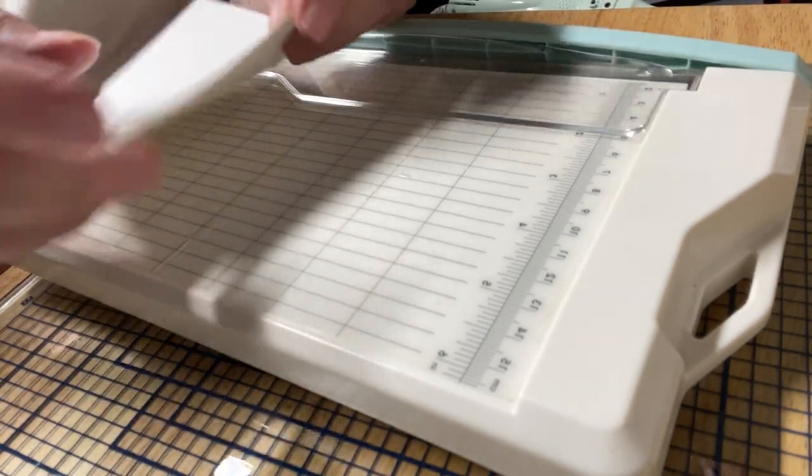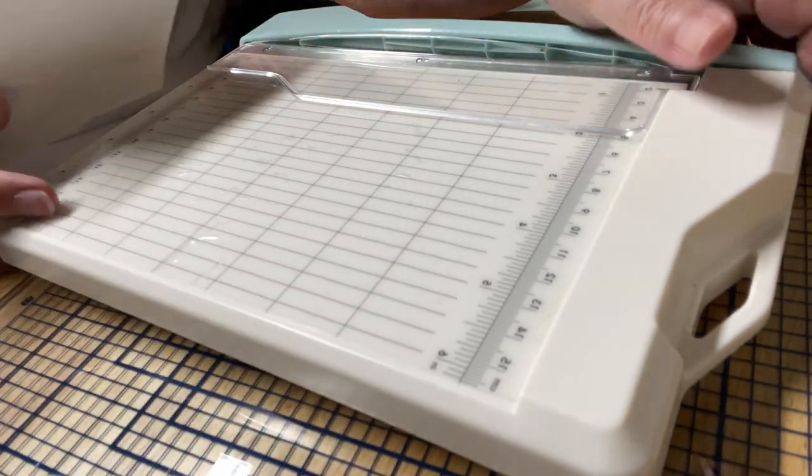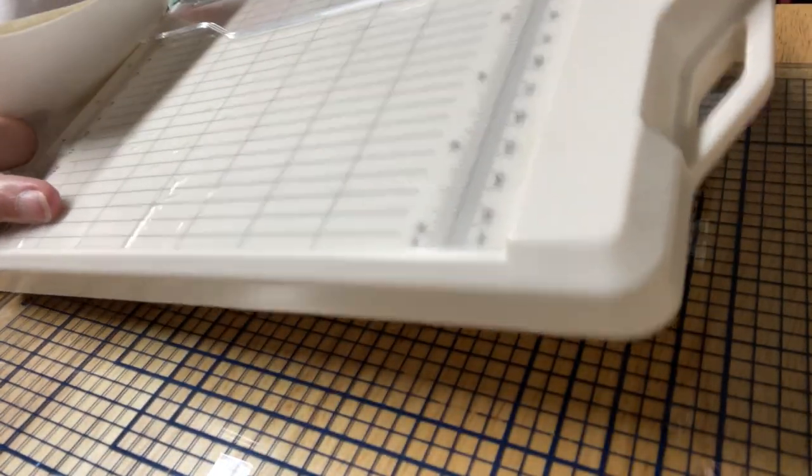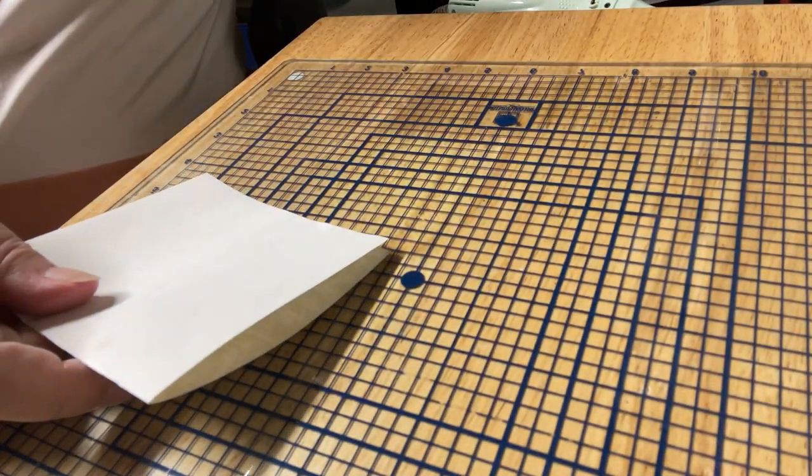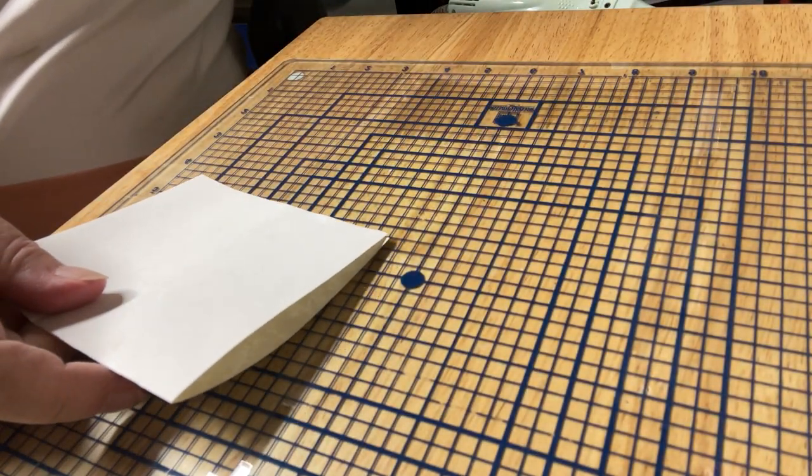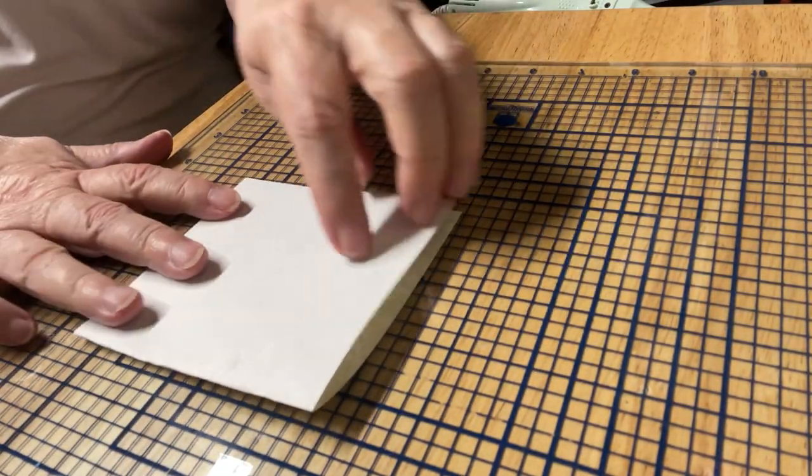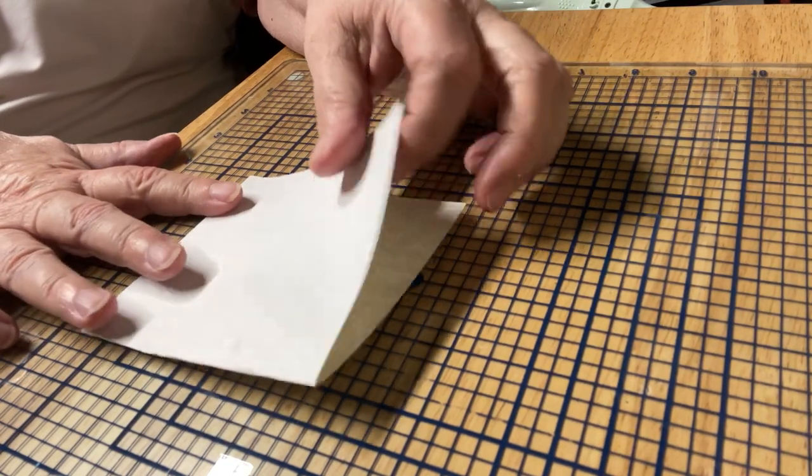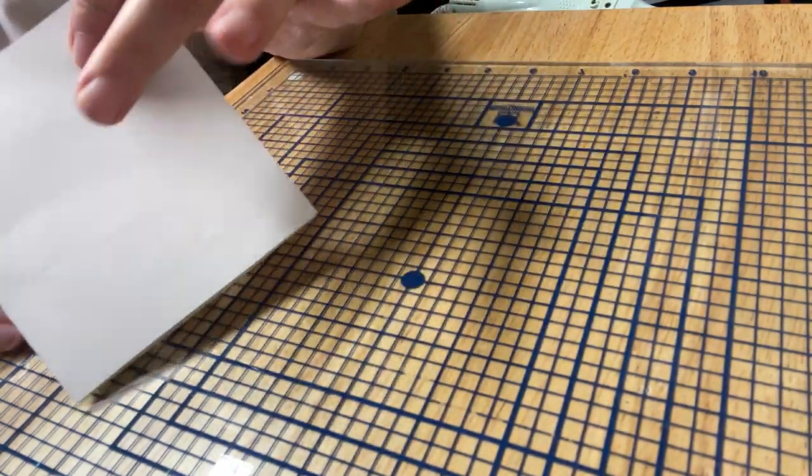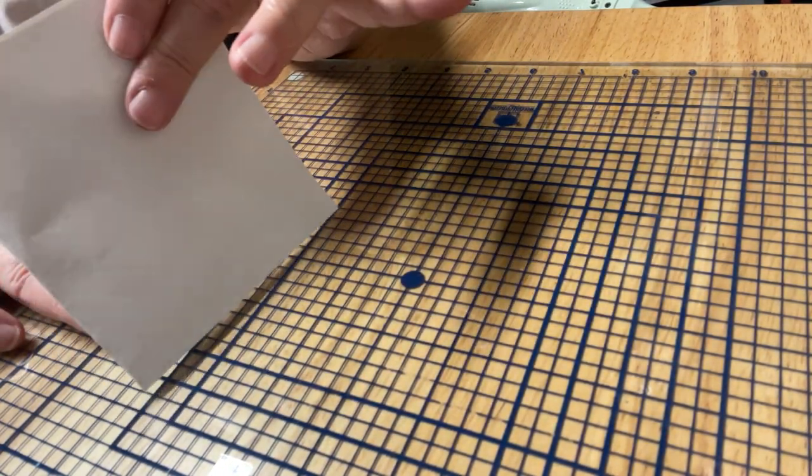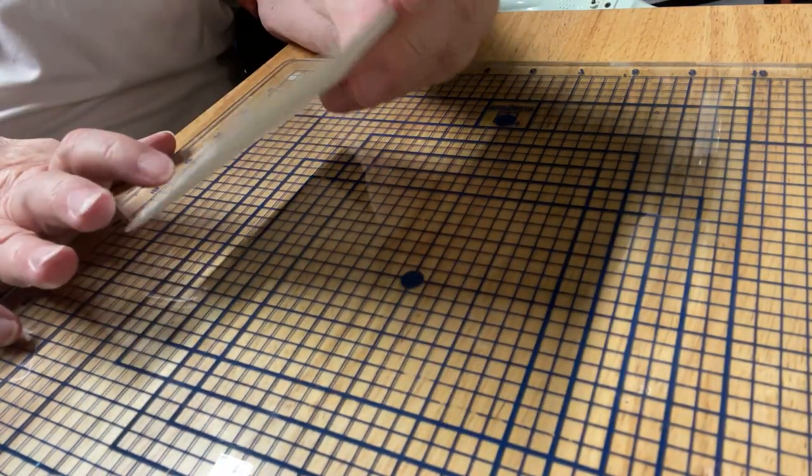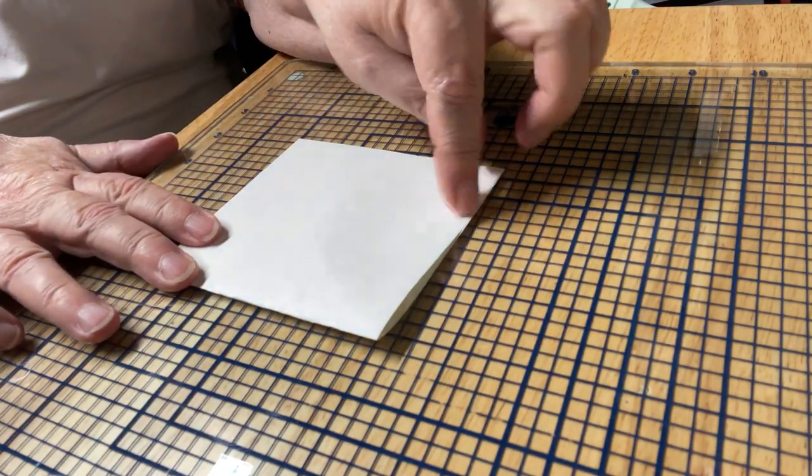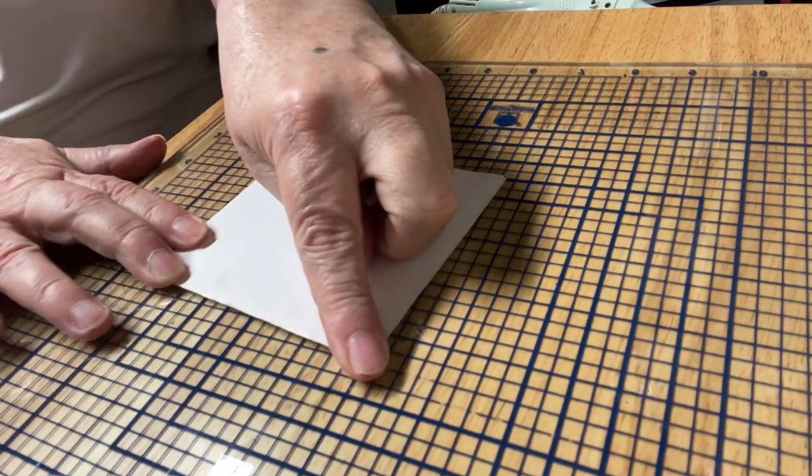So what I'm going to do is take this and leave this side white because I'll just glue it down on a page.